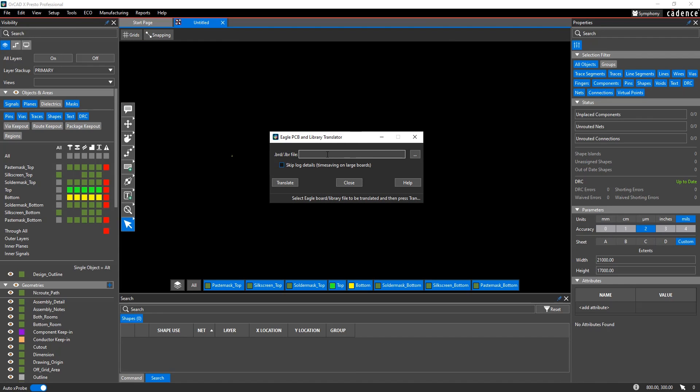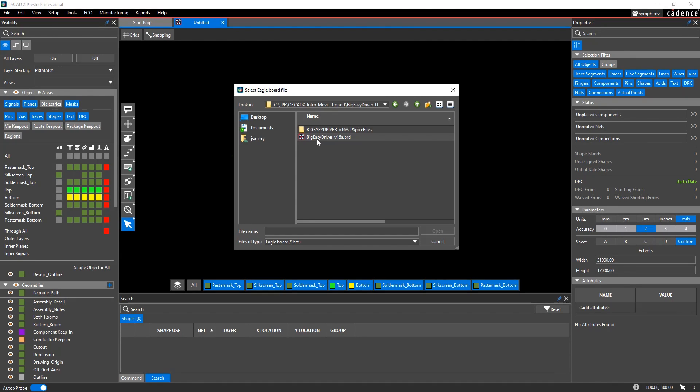You'll be prompted to browse to the Eagle PCB database, which is a .brd file. You'll select the .brd file from your working directory.